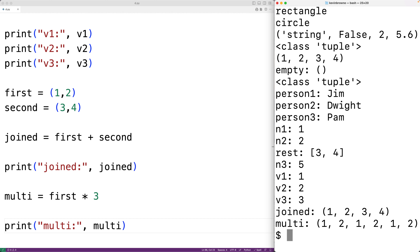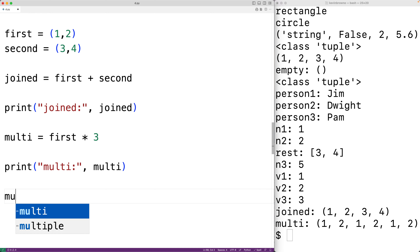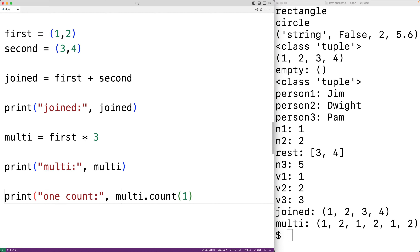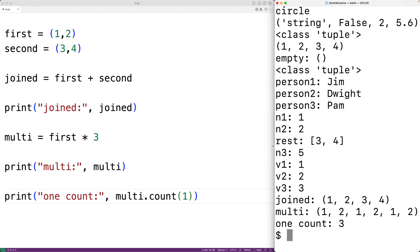Tuples have a count() method that counts how many times a value occurs in the tuple. For example, multi.count(1) returns how many times the value 1 appears in the multi tuple. Running the program gives a count of three, which is correct.